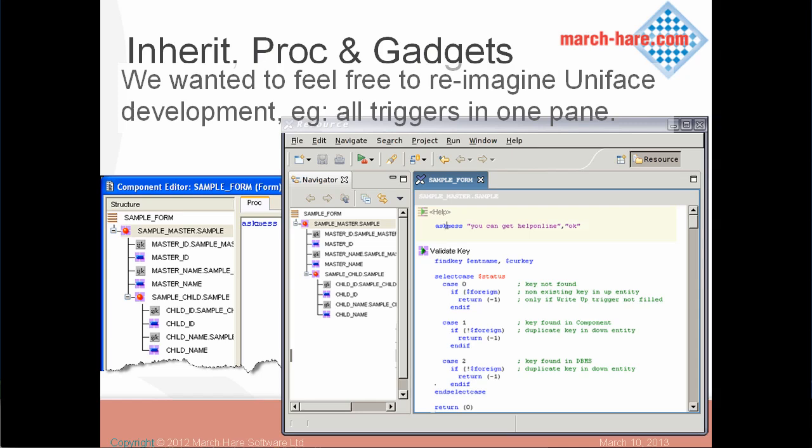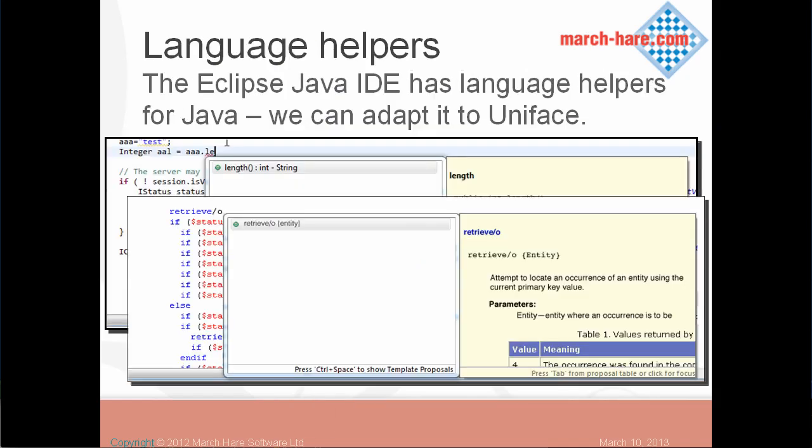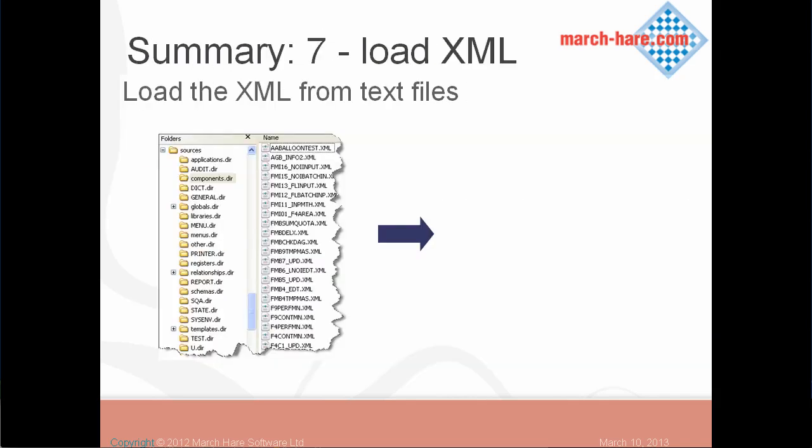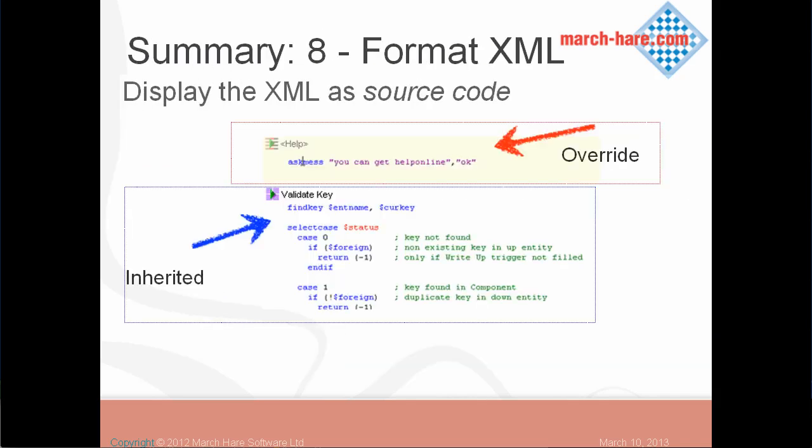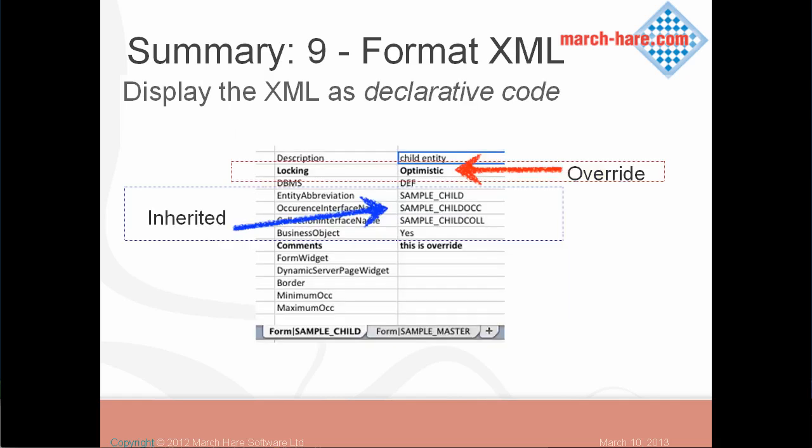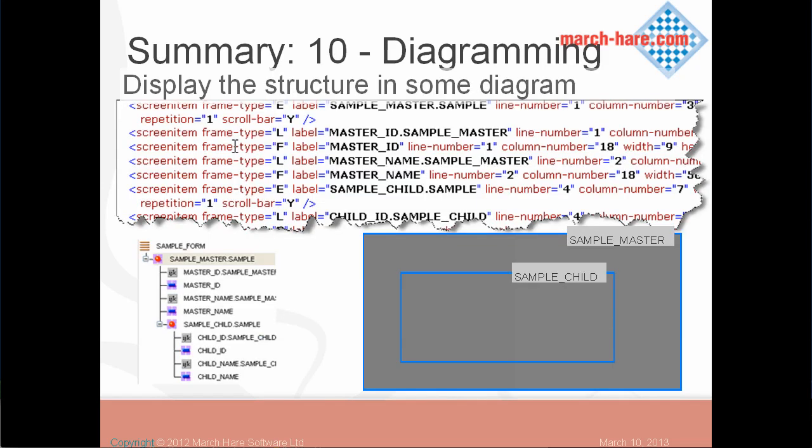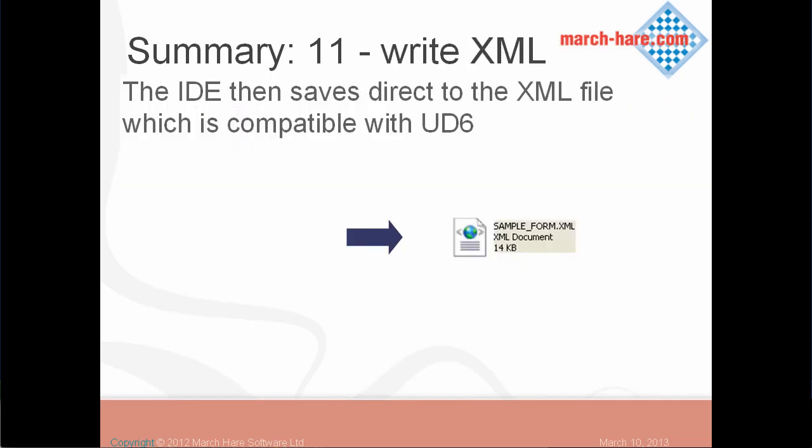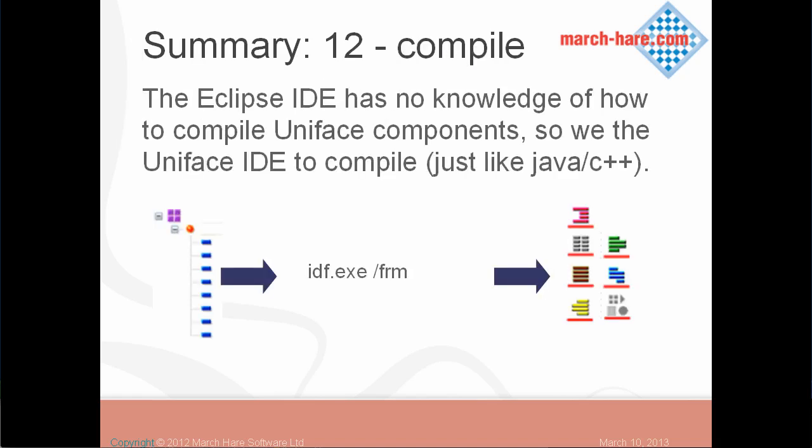All put together, still seeing the inheritance, context-sensitive help done the Eclipse kind of way. We load the text files, we display it how a Uniface programmer would expect, display the declarative definitions with inheritance, display the diagramming, and then be able to save it out to a text file.